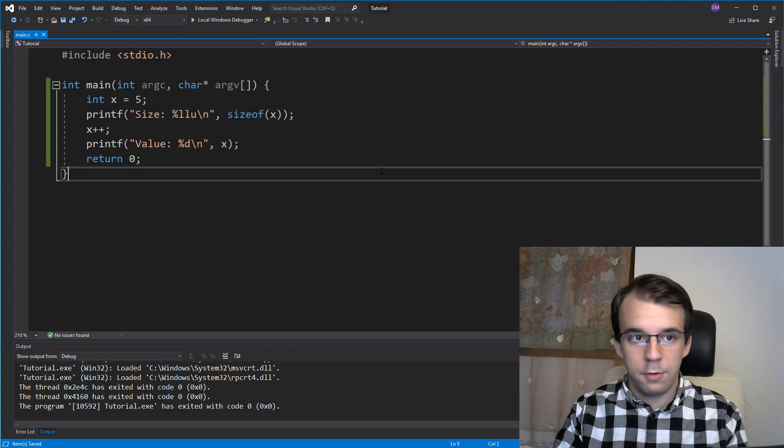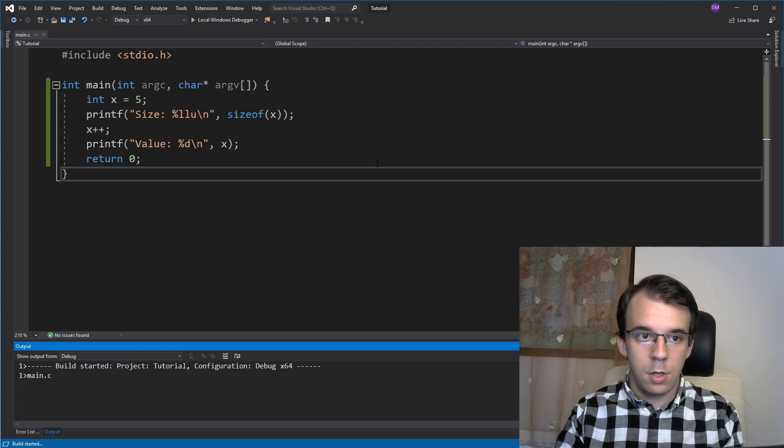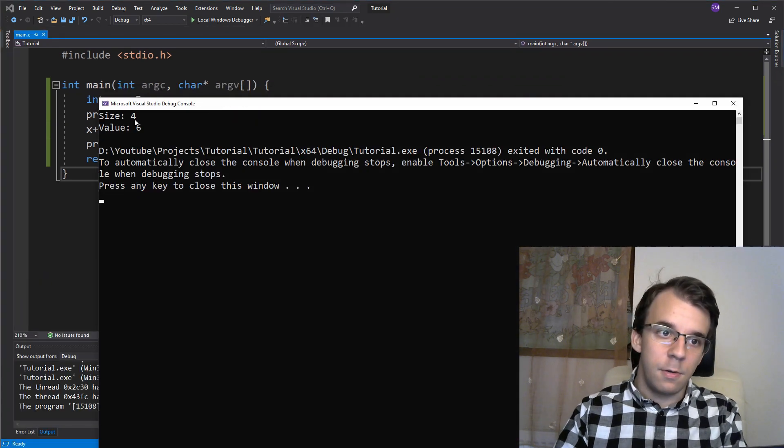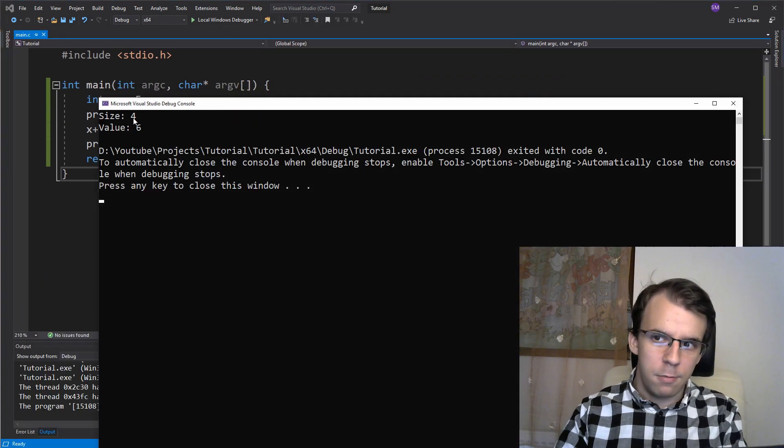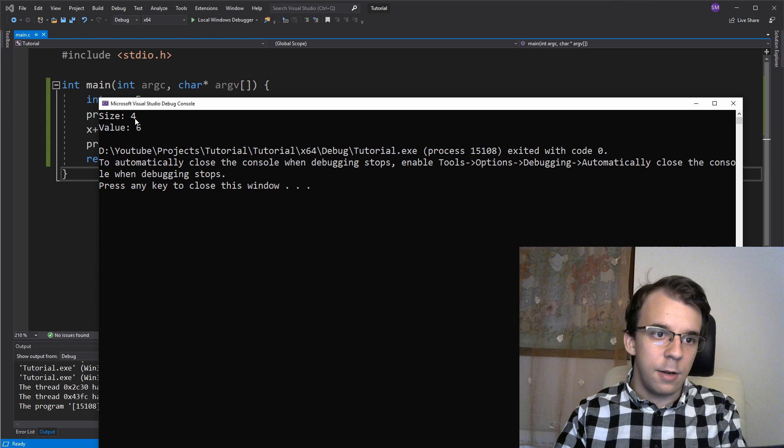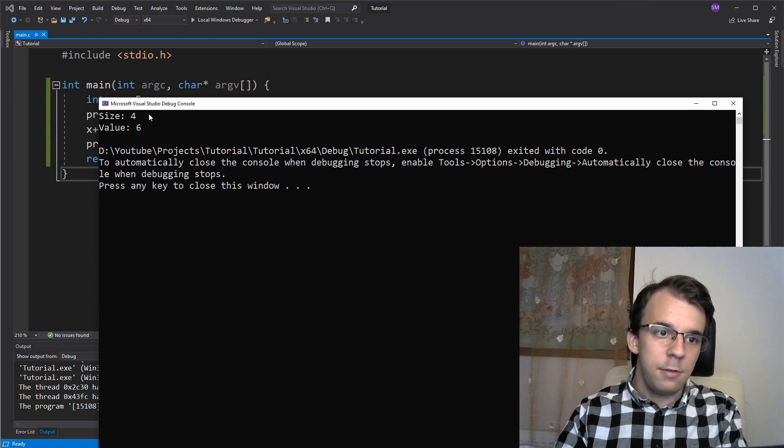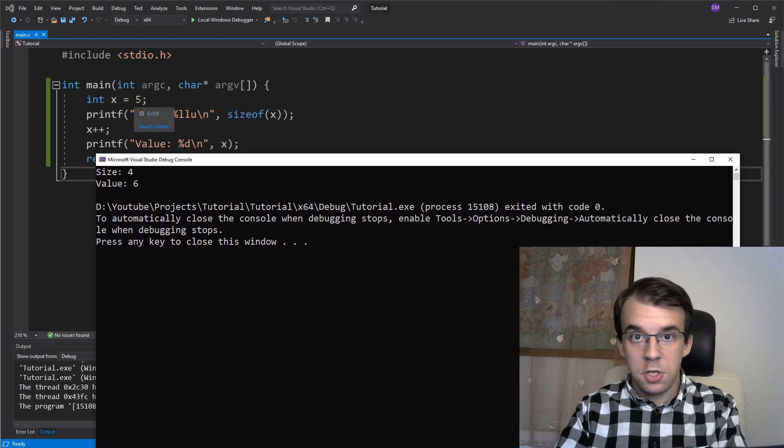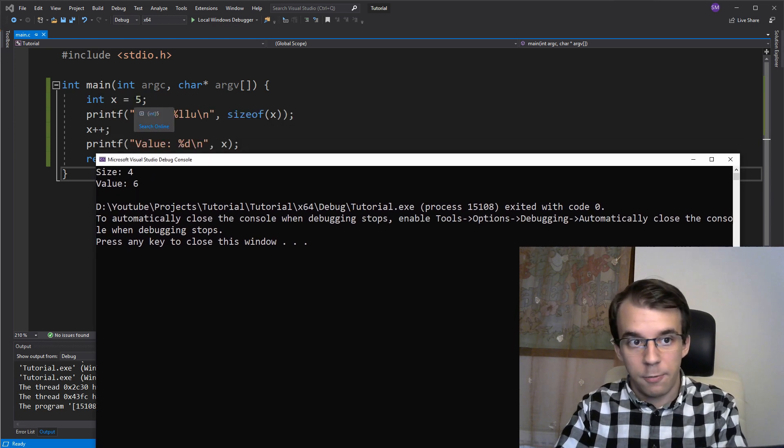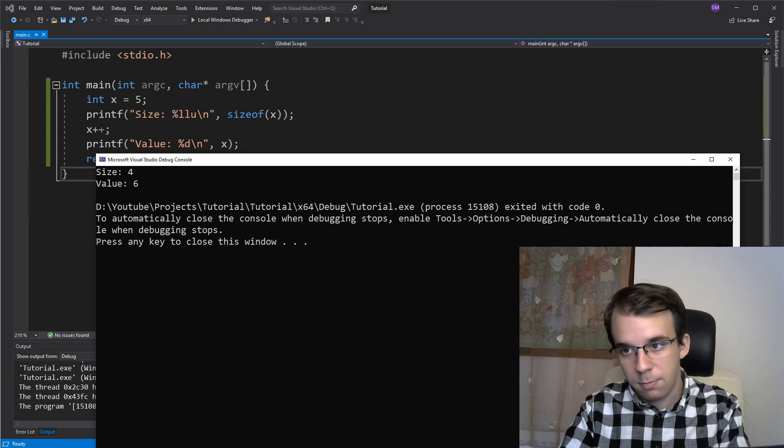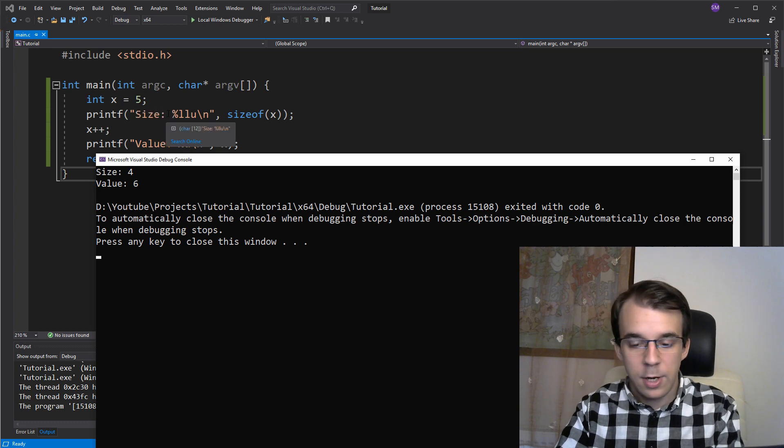So if I try to run this nice and simple we get size 4, 4 bytes and the value is 6 because we first initialize the value of x to be 5 and then we increment it. Simple enough.